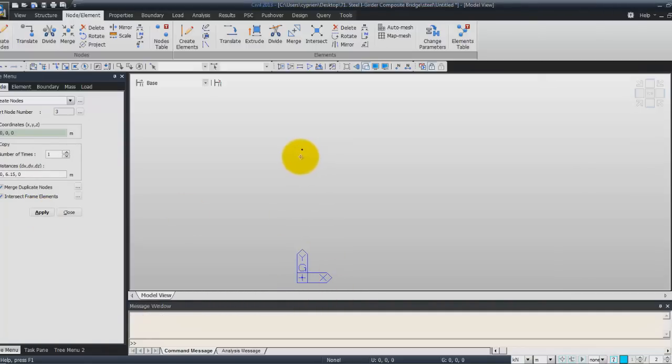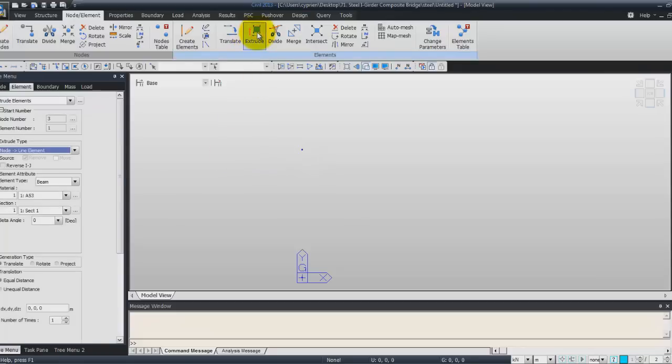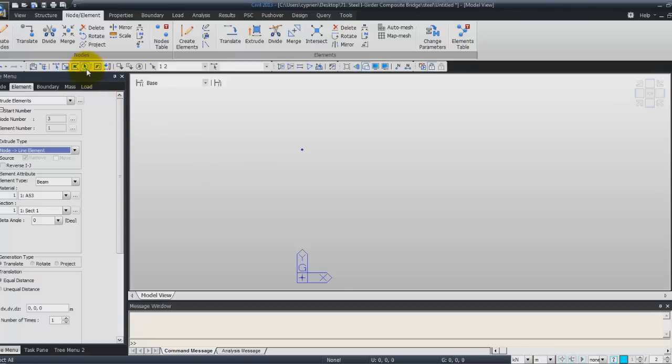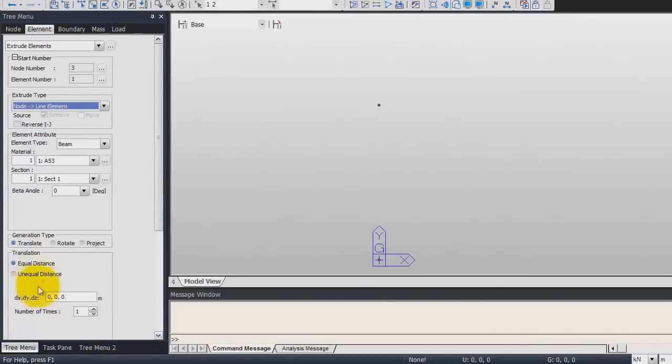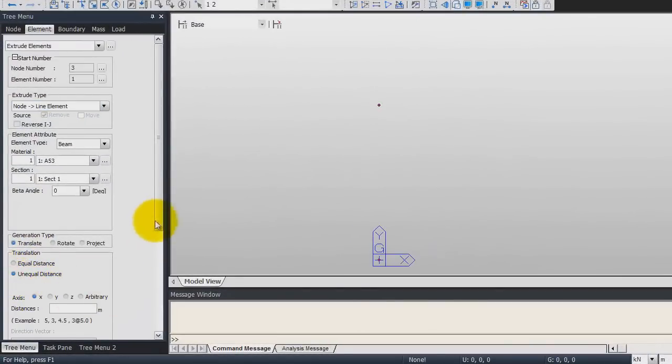Now we'll use the extrude function to create the beams. So you have to click first on select all to select the two nodes. Then choose node line element, element attribute it will be beam. Material A53, section 1, generation time translate and here we'll choose unequal distance.